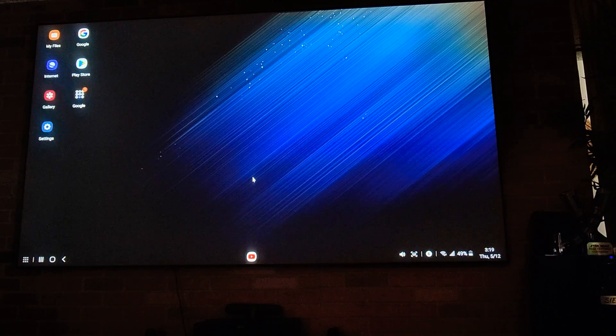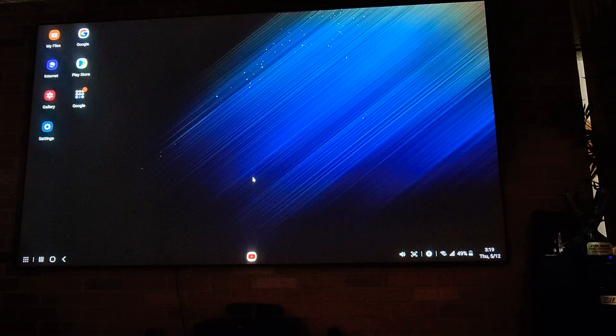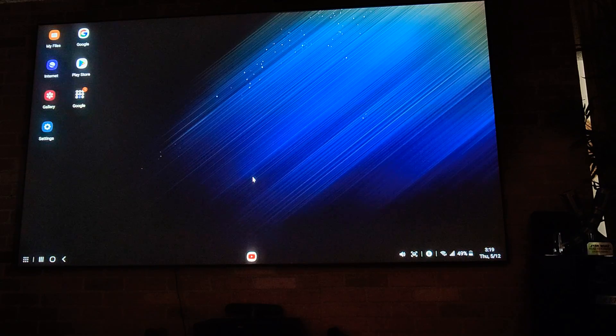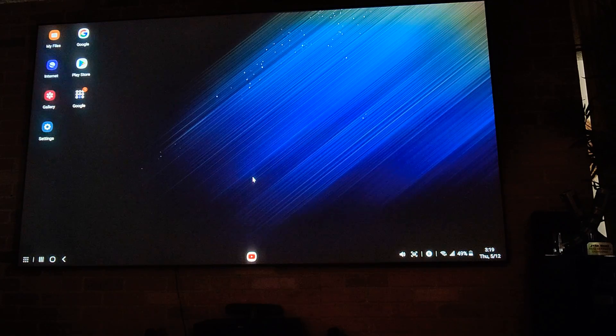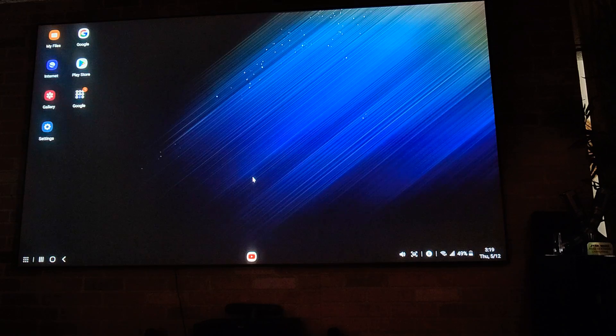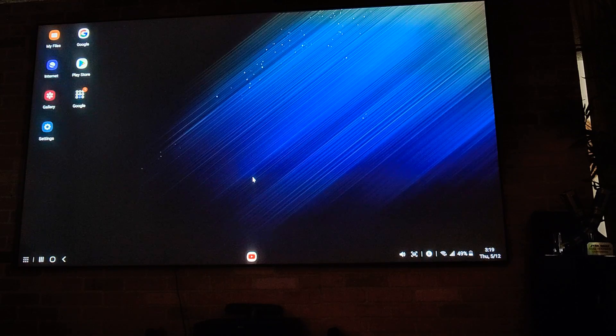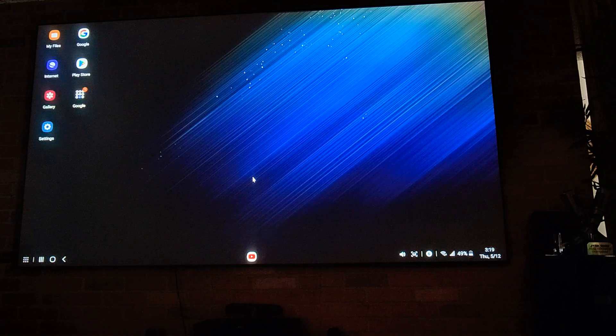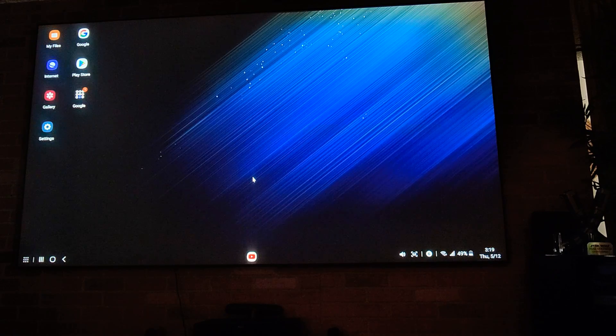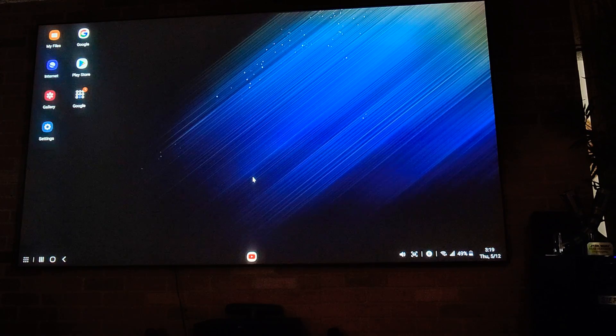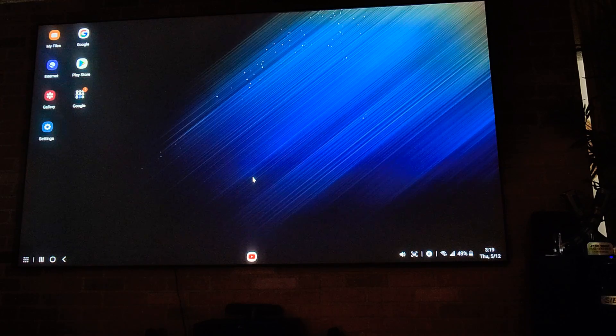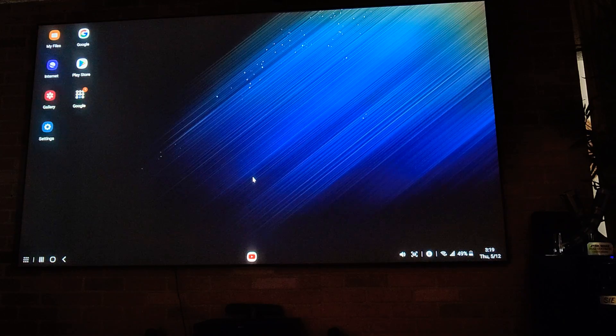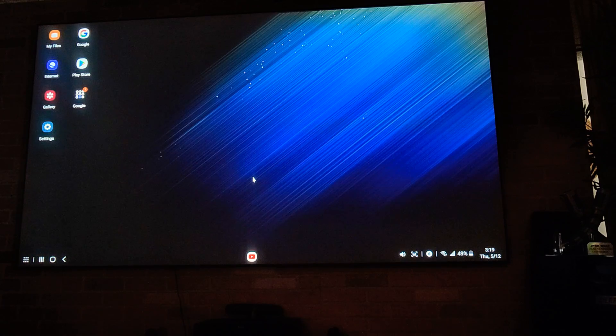All right guys, what is up? This is Crow1176. So today I decided to mess around with my phone, this is the Galaxy S22 Ultra. It has this app called Dex where you connect the USB-C port to HDMI out and you actually convert your phone into a desktop PC.